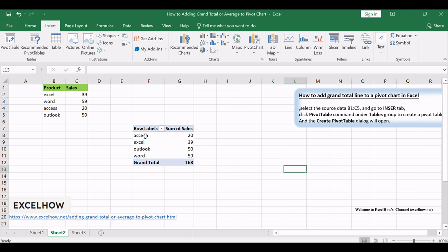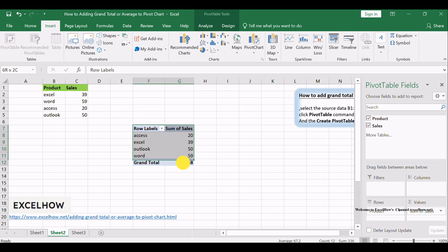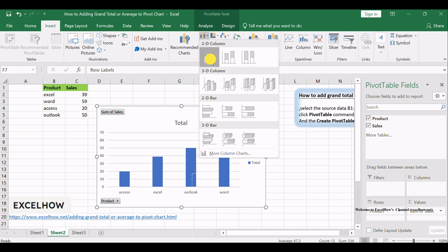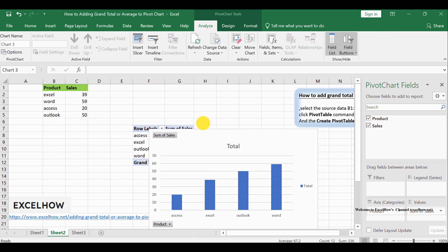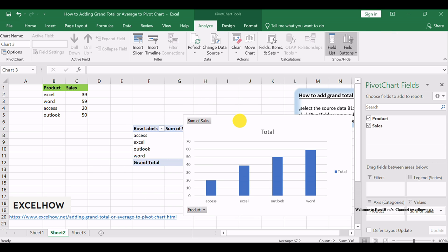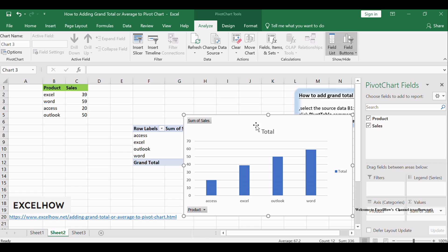Select the above pivot table and go to the Insert tab. Click Insert Column Chart command under Charts group, and one column chart based on the pivot table is created.